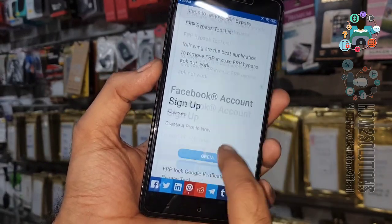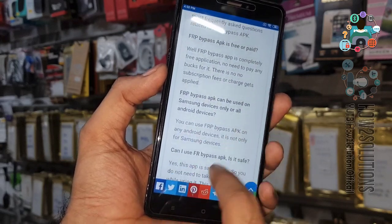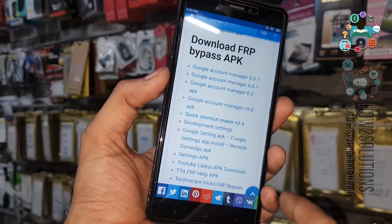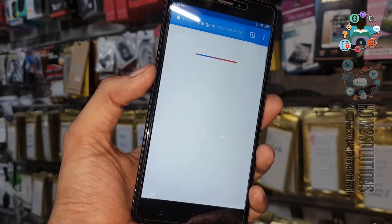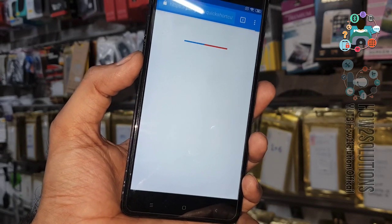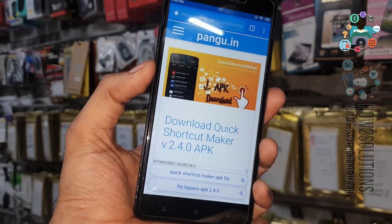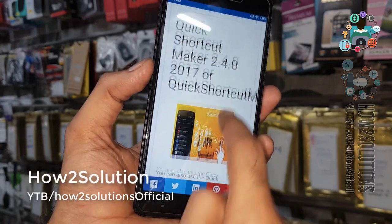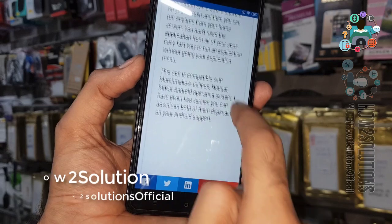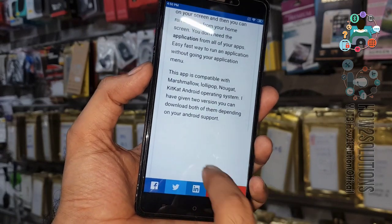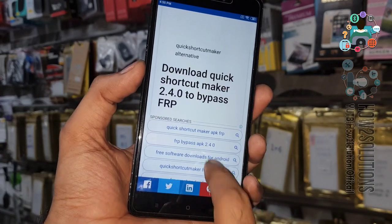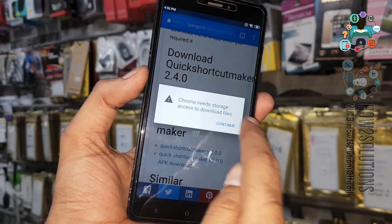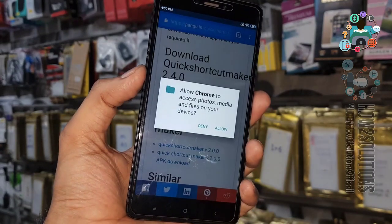We are going to download the FRP bypass tool. You can download Quick Shortcut Maker — it is very helpful to remove FRP because we need to access Settings. Scroll down and you will find a download link here. Click on it and select 'Continue' and 'Allow.'